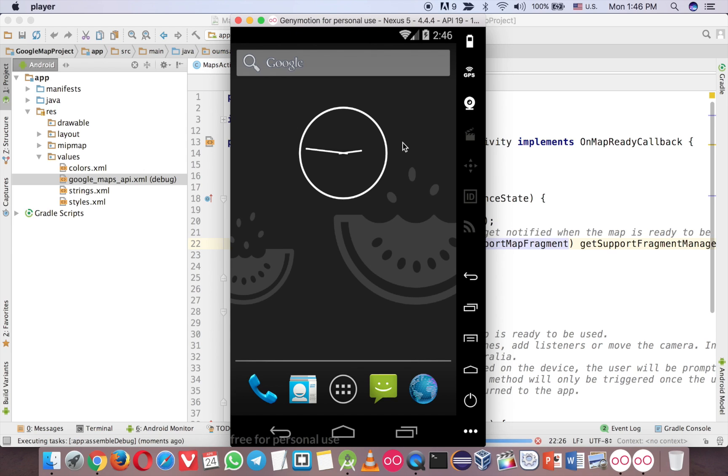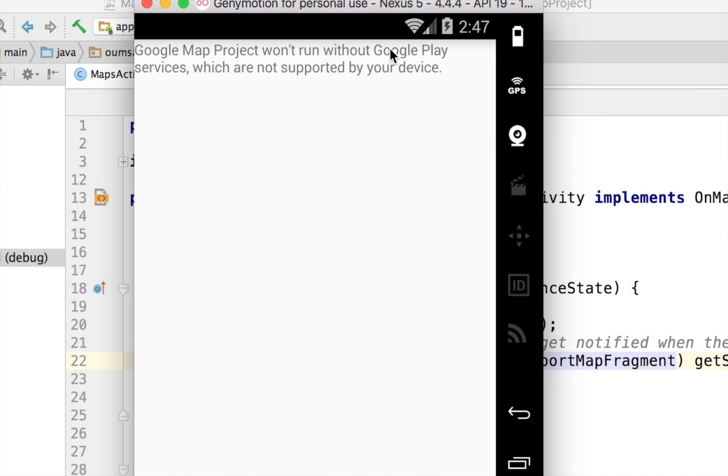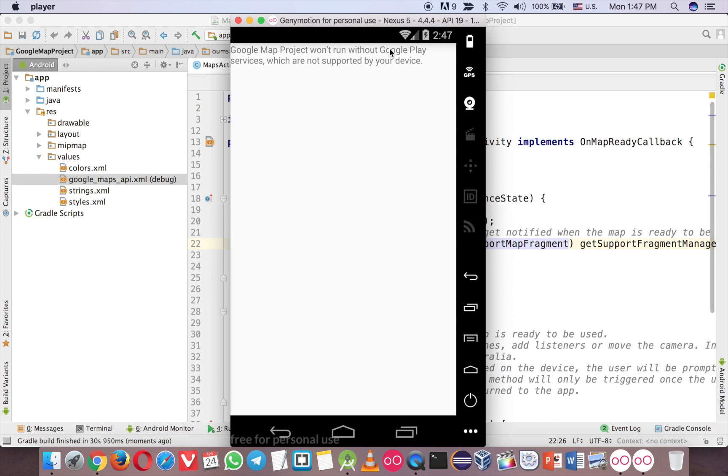So let me run on this one. You will see an error, and you will encounter that error. And you can see now, you cannot run the Google map on this because you don't have the Google play services. So this is the problem. To fix this, let me close it.